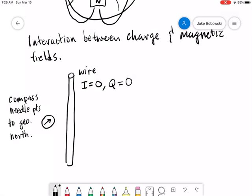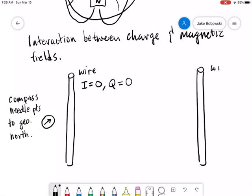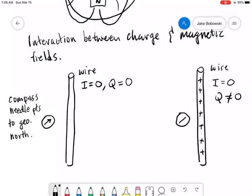Next, we take our wire, still set the current to zero, but this time we place some positive charge on our wire so Q is not zero. We do the same experiment — take our compass, put it next to the wire, let it rotate to whatever orientation it wants — and what we find is again nothing happens. The compass points to geographic north.